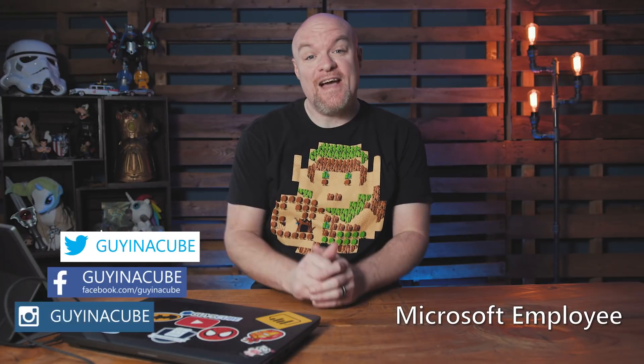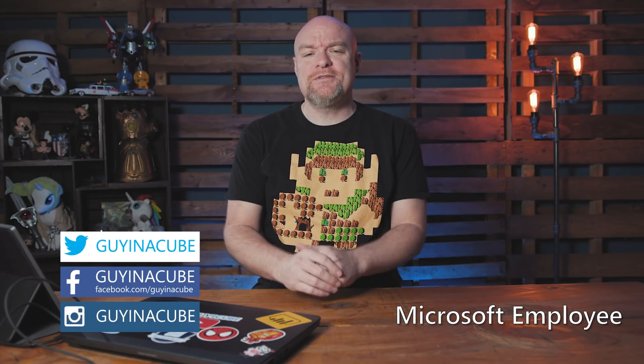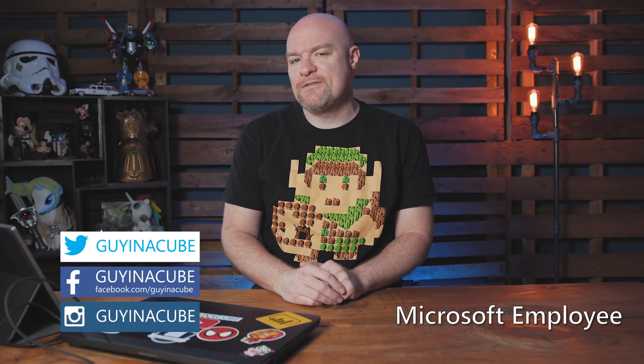Yo, Adam Saxton with Guy in a Cube, and in this Two Minute Tuesday, I'm gonna answer the question of what do I use to capture my screen?